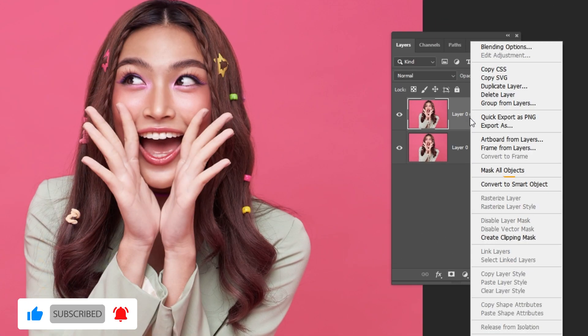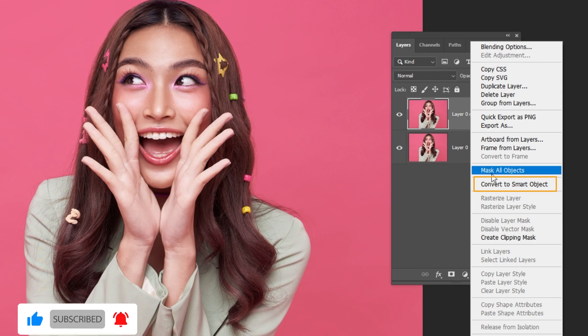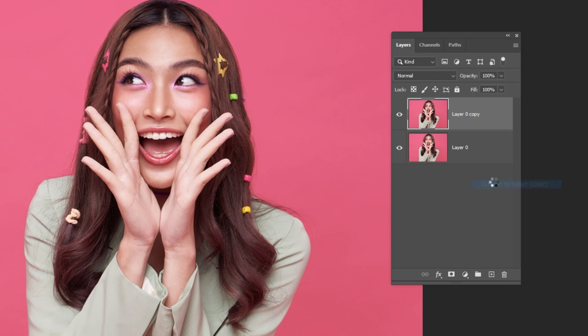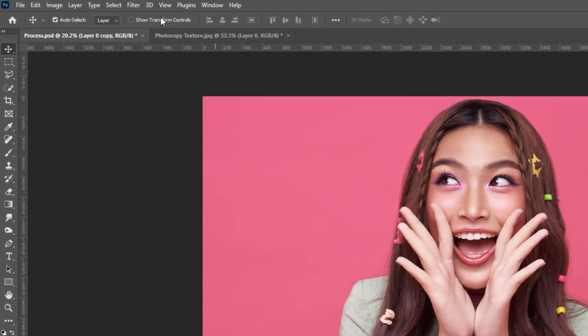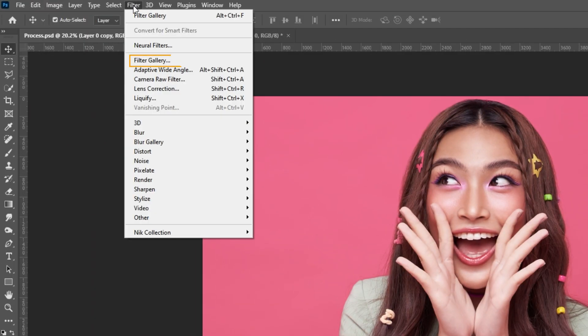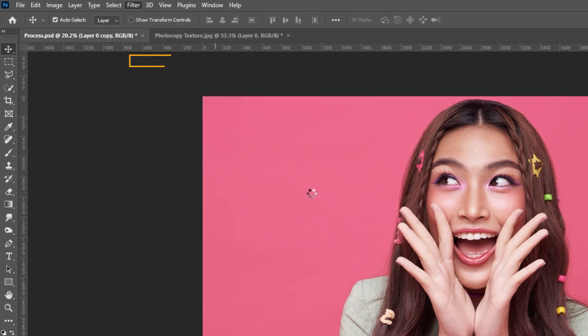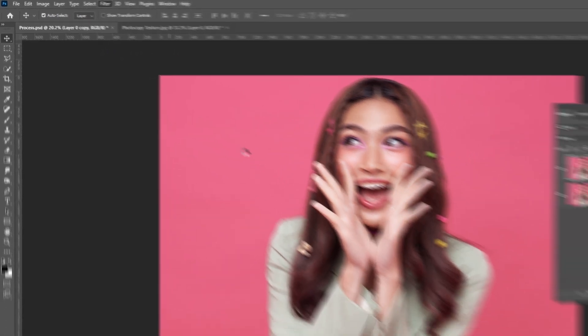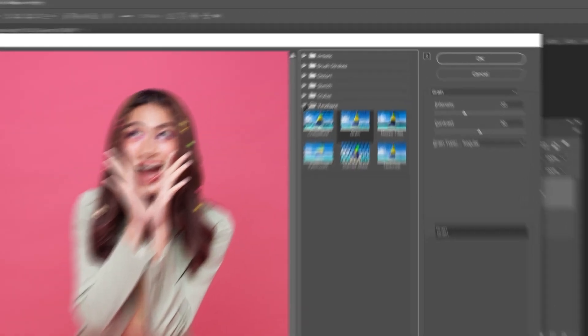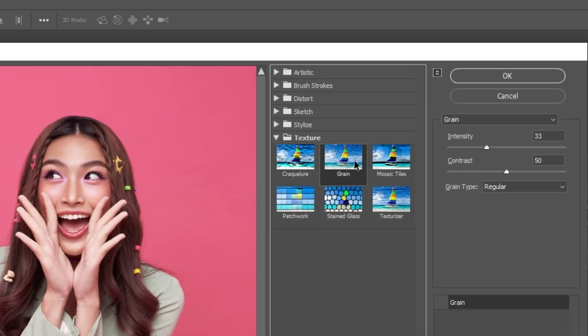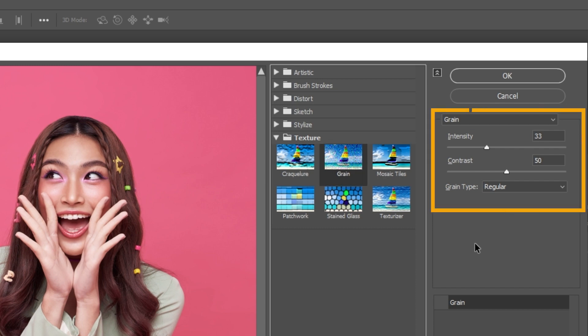Right click and choose convert to smart object. Go to Filter and choose Filter Gallery. In the texture section, choose Grain. Follow these settings.